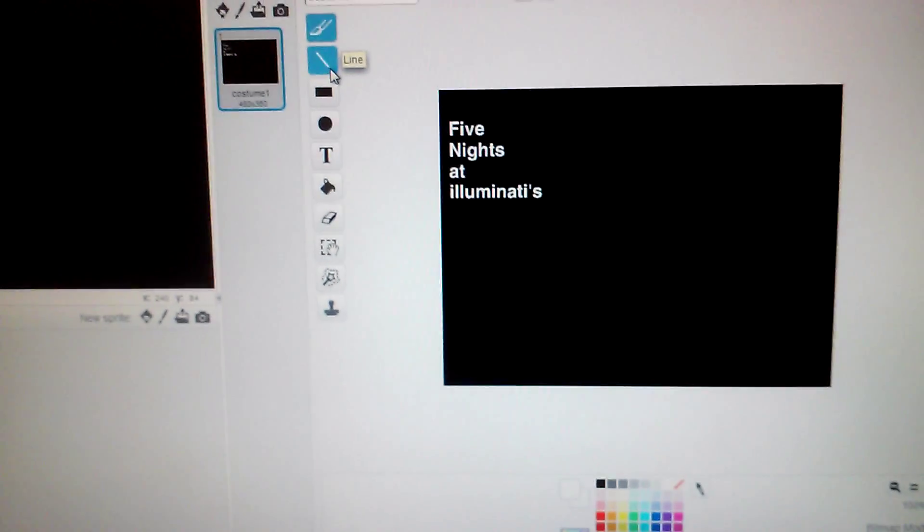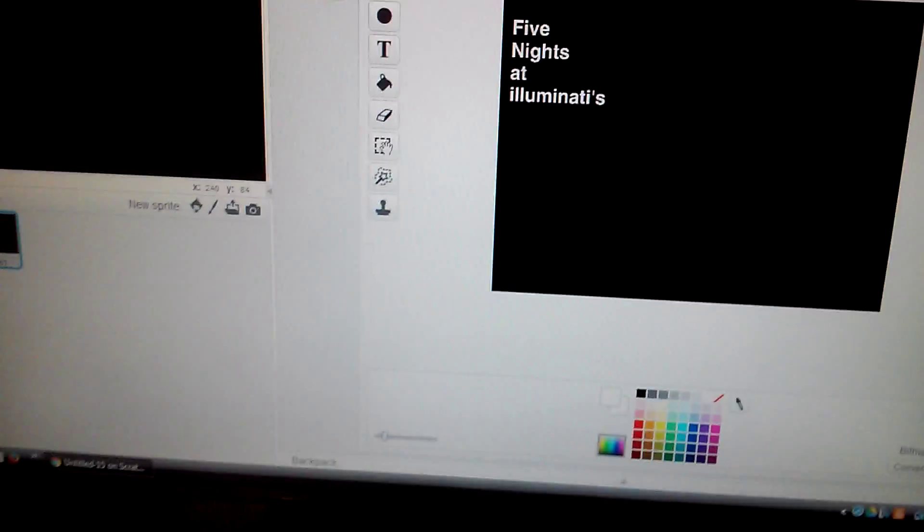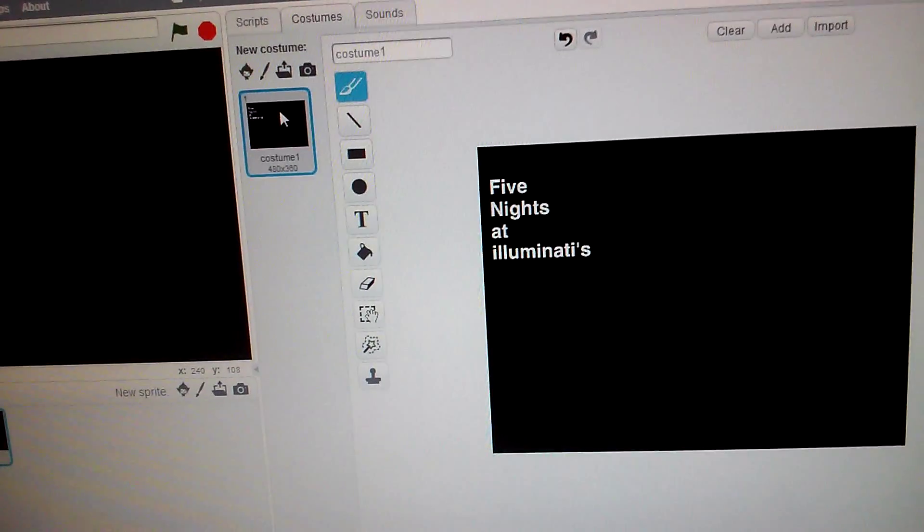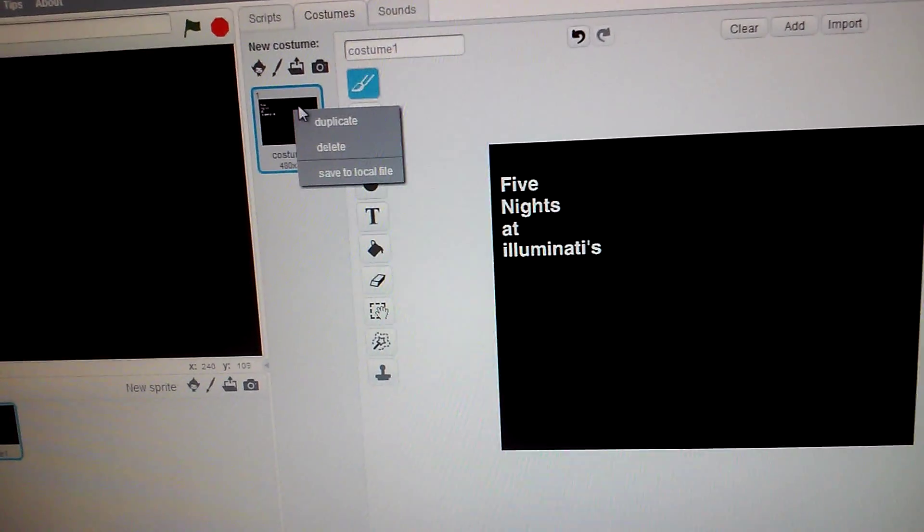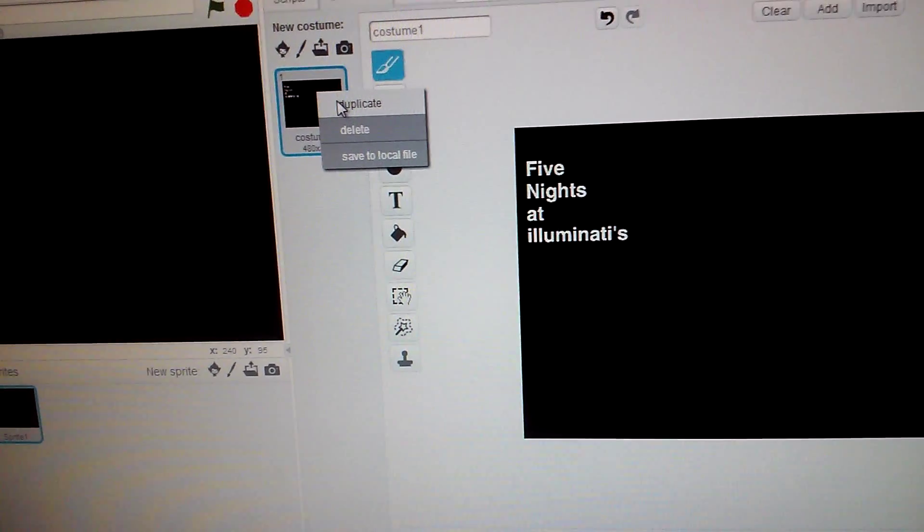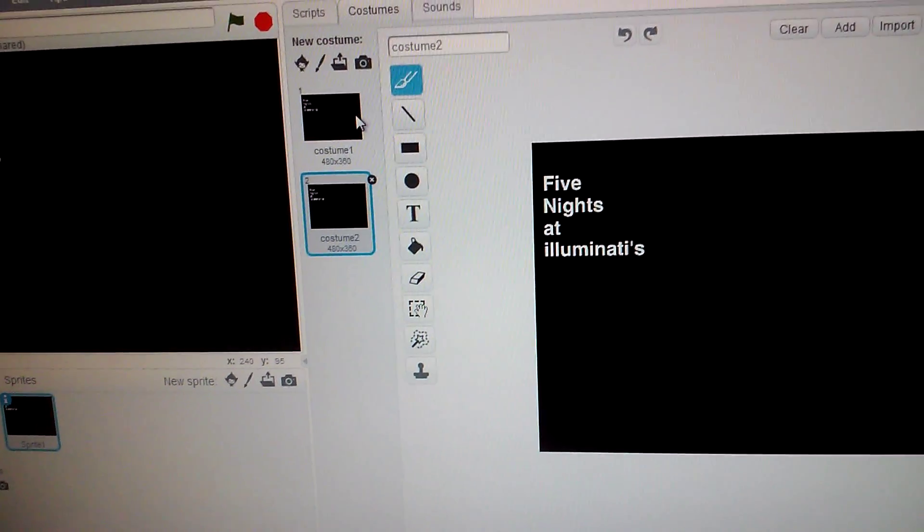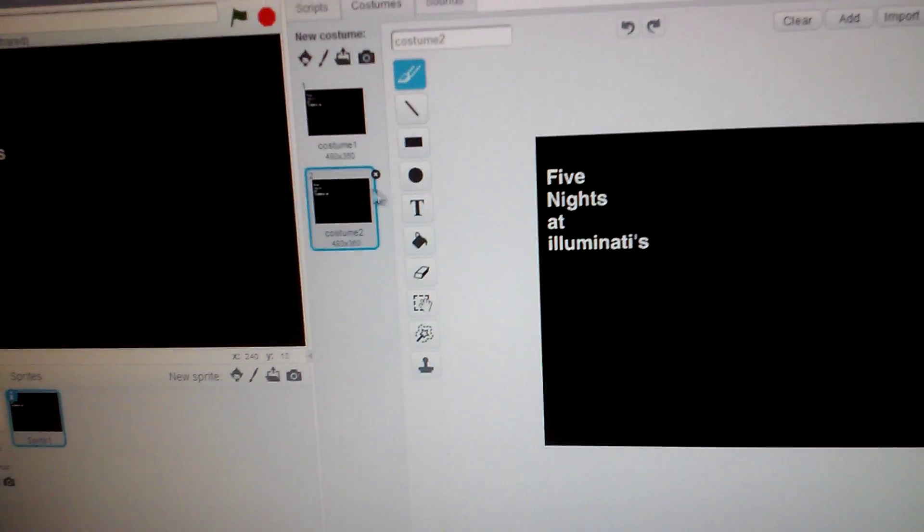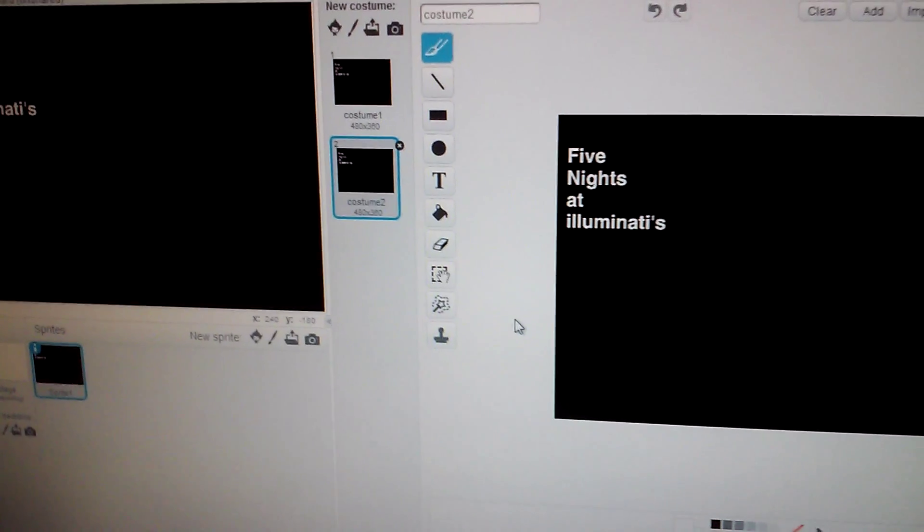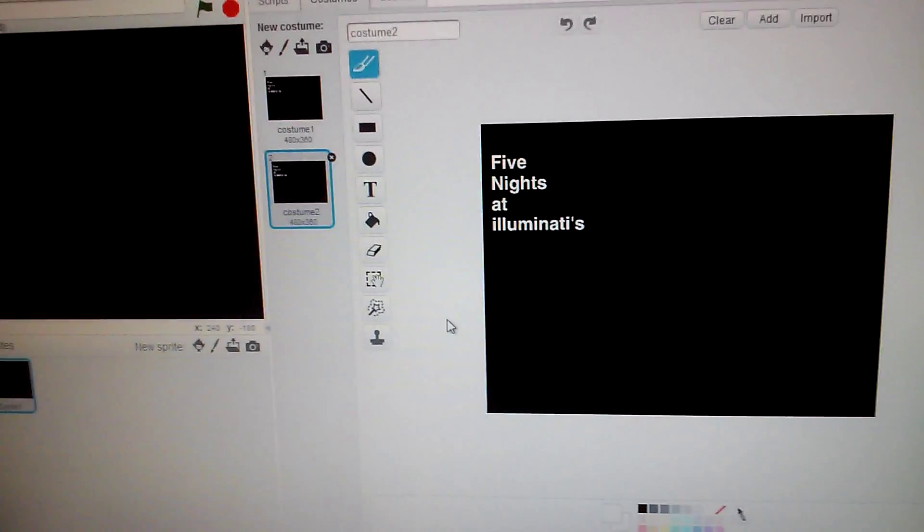Hey guys, my name is Tamar Davis and I should have done this video a long time ago because today I'll be showing you how to make your own Five Nights at Freddy's game.